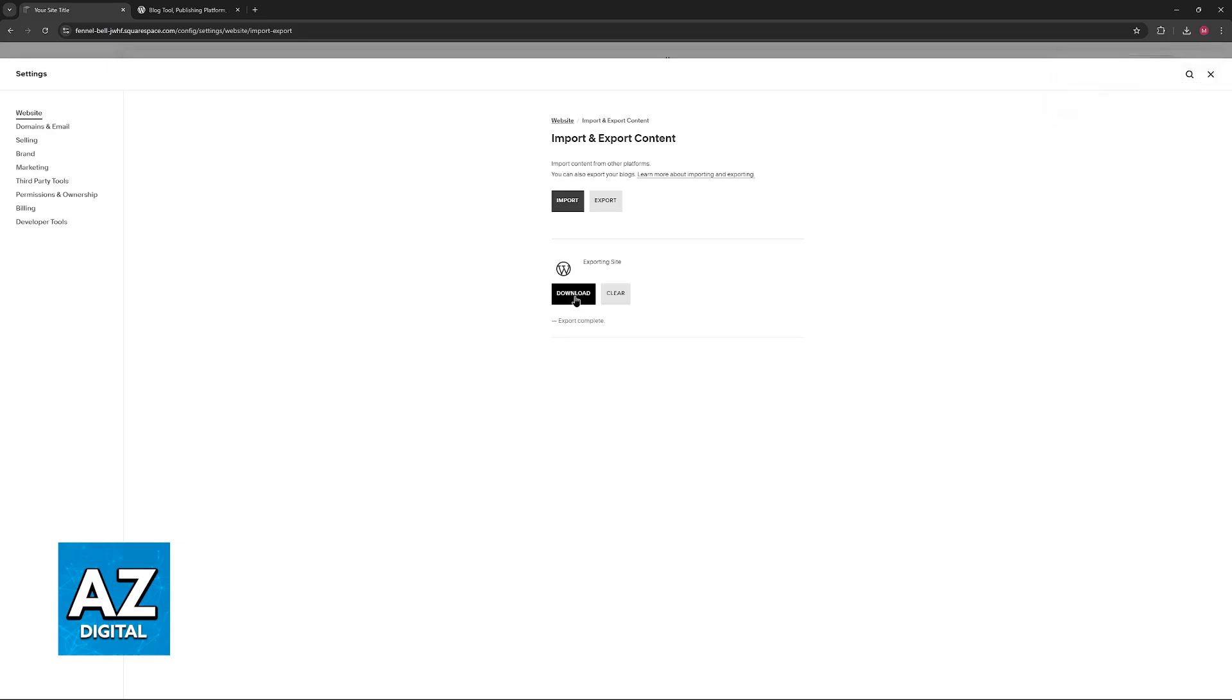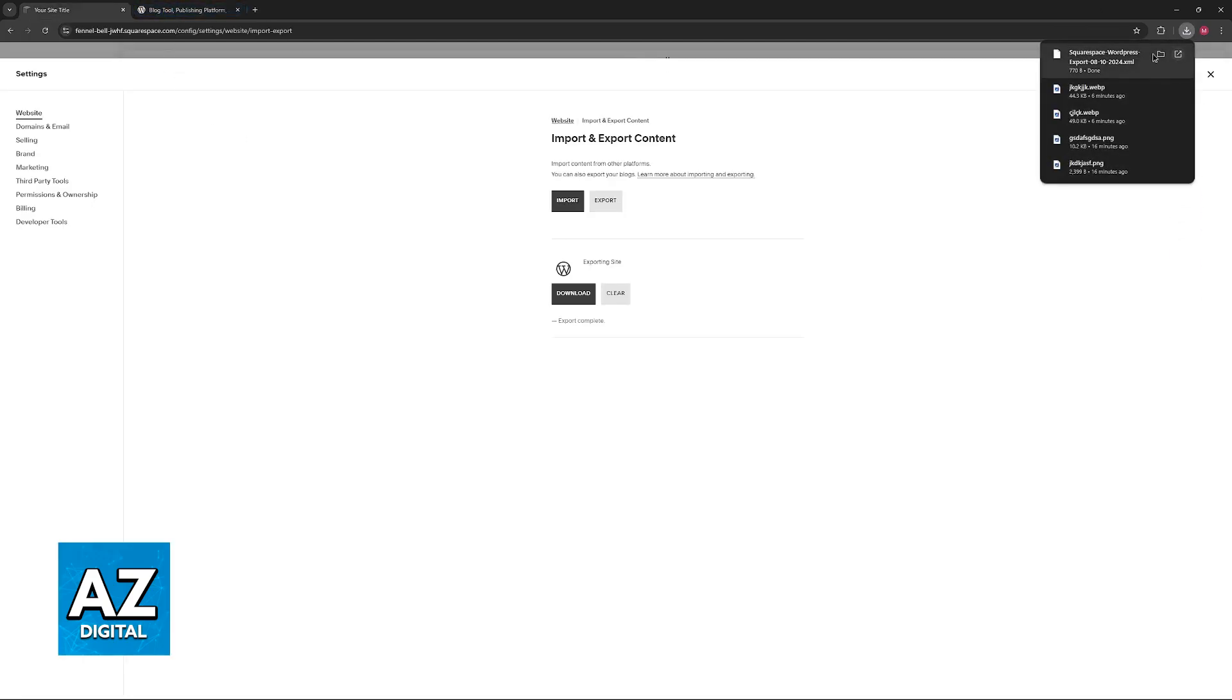all of the categories, all of the tags, and you can download this file. Once you have this downloaded we will be able to use this XML file to import it into WordPress.